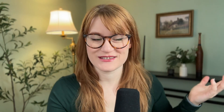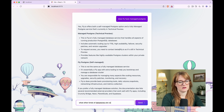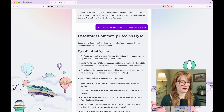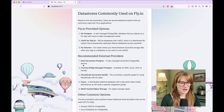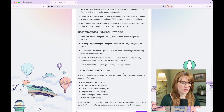Who knows, maybe when you're watching this, things will have changed. I can ask follow-up questions like, what other kinds of data stores are commonly used on fly? It talks about fly Postgres, LiteFS for SQLite, fly volumes, other external services. Pretty cool.